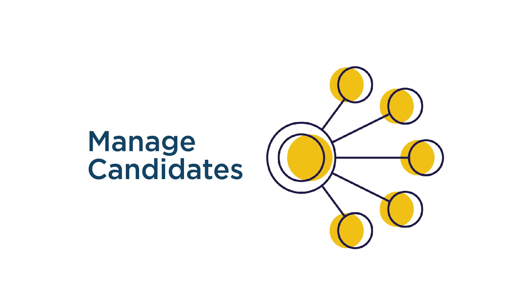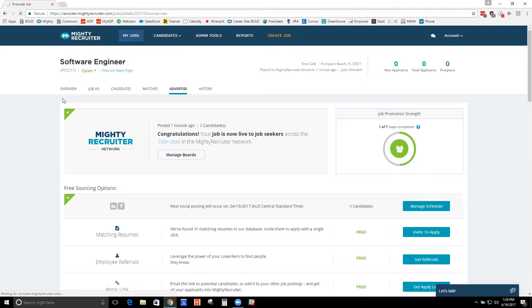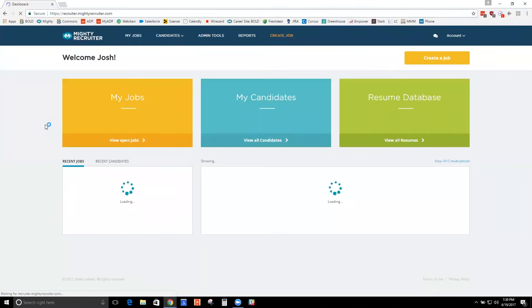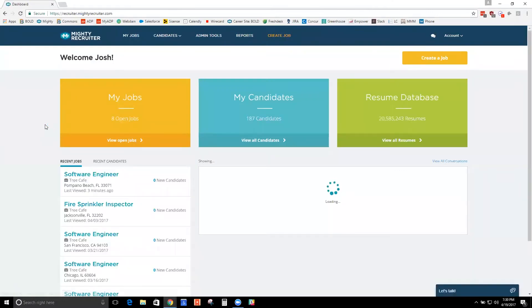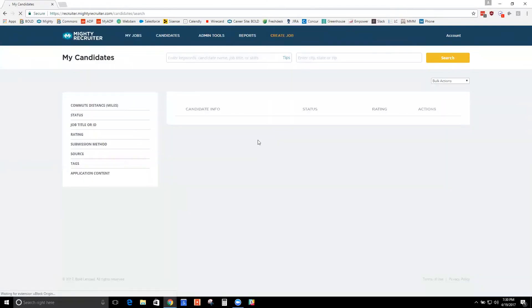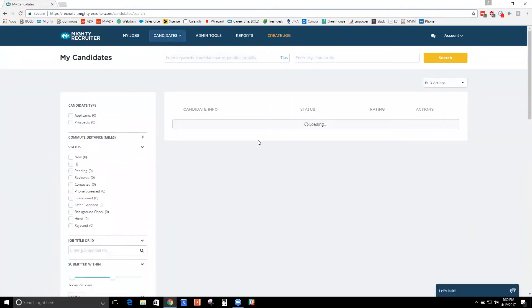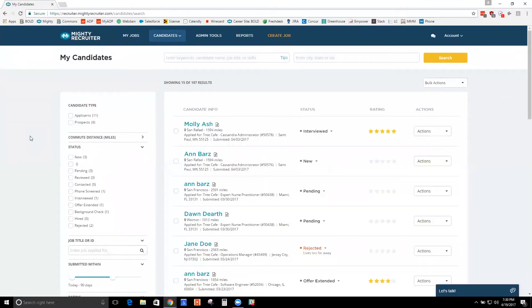After you've posted the job and got everything up and running, candidates start coming in. Let's look at how you can manage candidates with MightyRecruiter. We have several built-in applicant tracking features, so you can certainly use MightyRecruiter as your applicant tracking system. What we don't have incorporated are features like onboarding and payroll, but we have lots of applicant tracking features built in that will take you all the way through the hiring process.